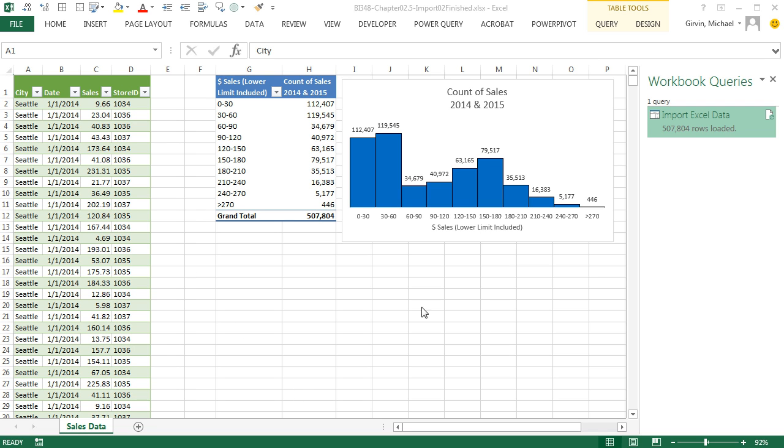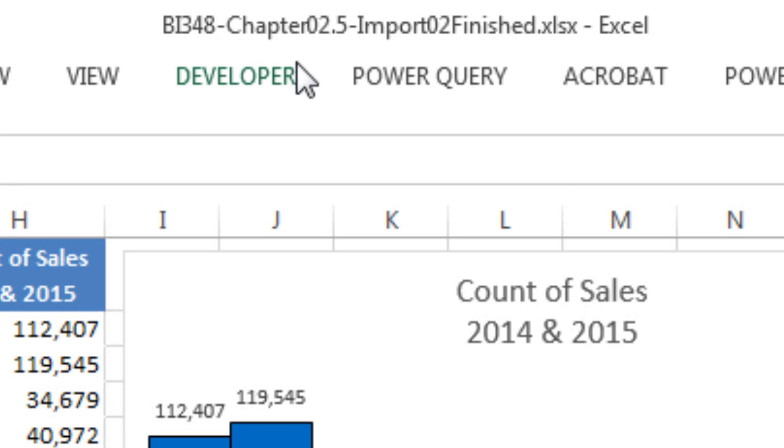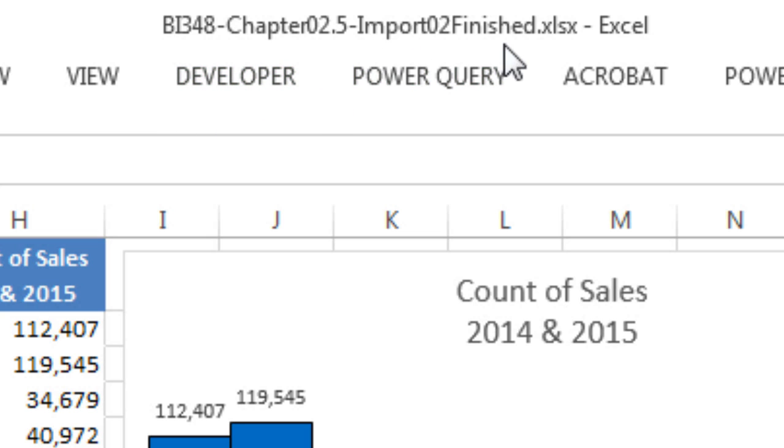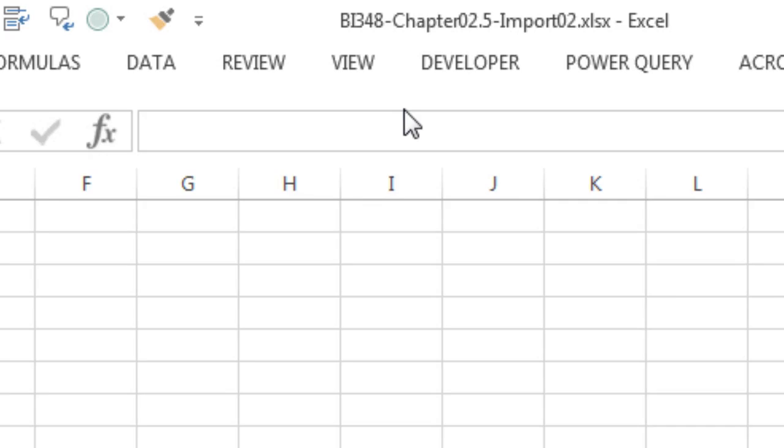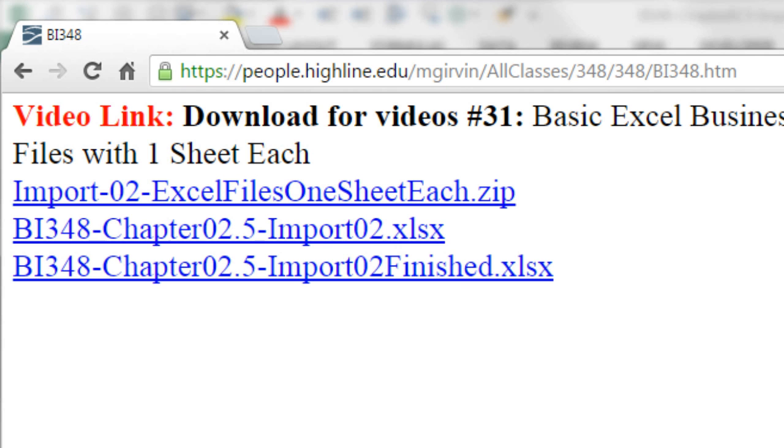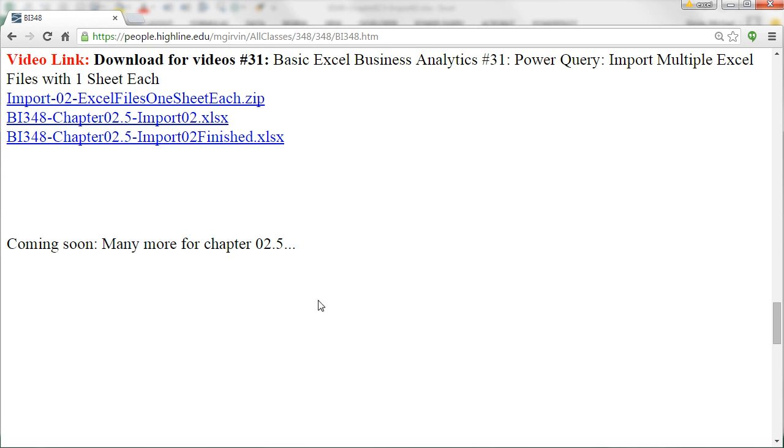Welcome to Highline BI 348 class video number 31. If you want to download this file, BI 348 chapter 2 and a half import to finished, or the start file, and also you want to make sure and download the zipped folder with all of our files we're going to import. Go ahead and click on the link below the videos and you can download these.